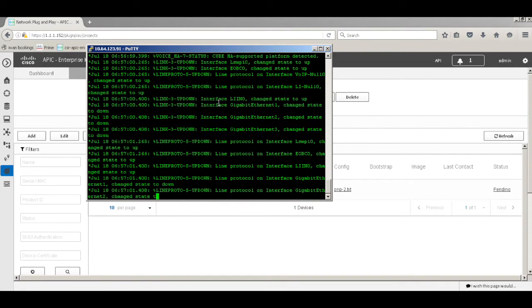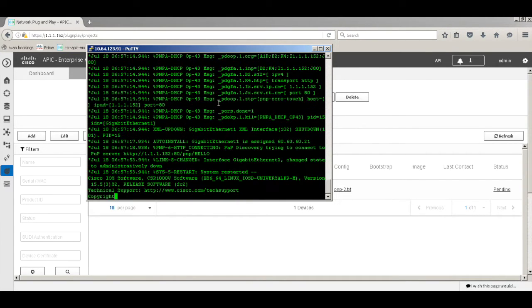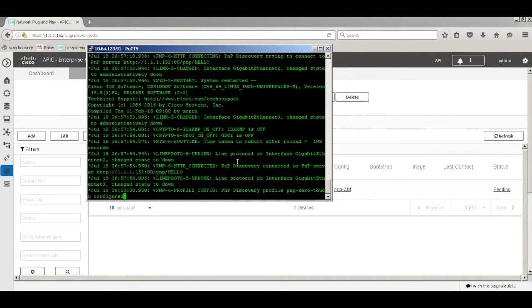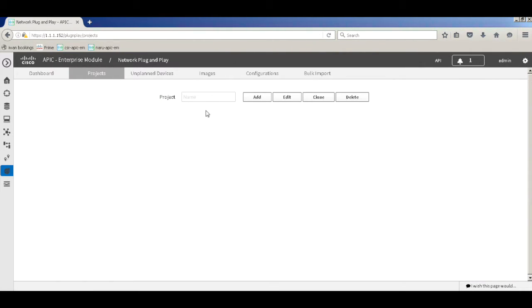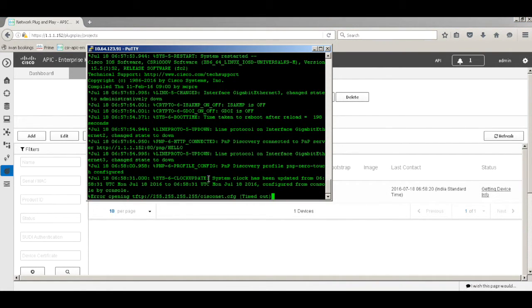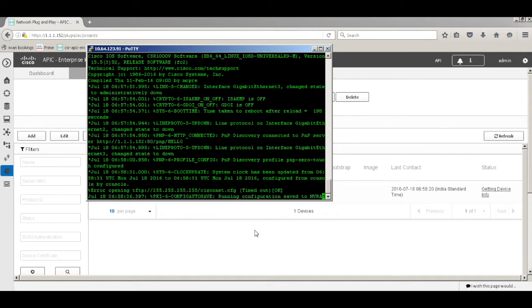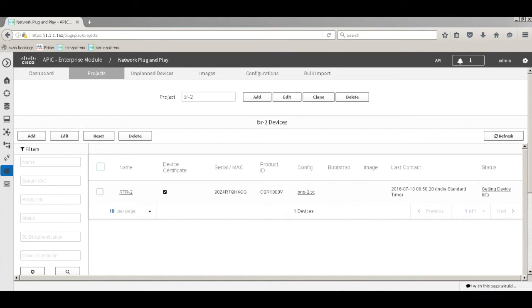You can now see the PNP agent on the router has kicked in. The PNP DHCP option 43 was received. Refreshing BR2 in the dashboard, it says 'getting device info' — there is communication between the device and the PNP server based on the serial number. The system clock update confirms successful communication, and it will slowly push the PNP2 configuration.